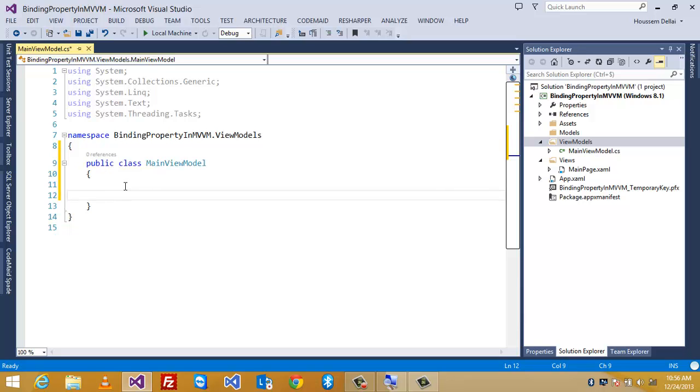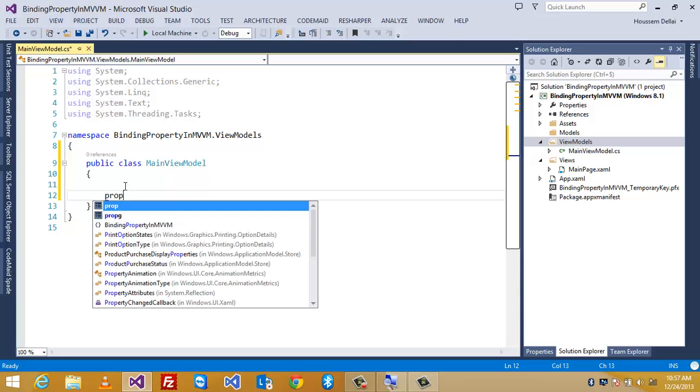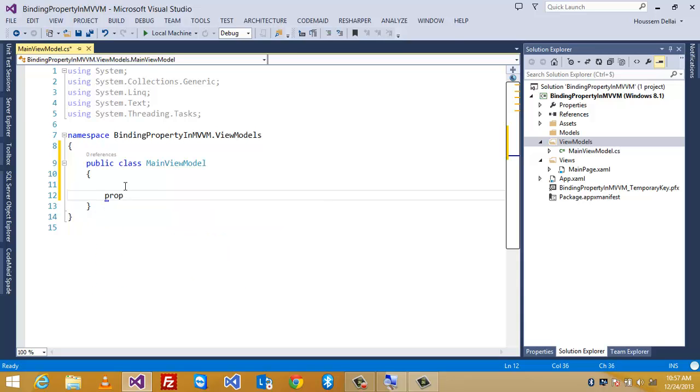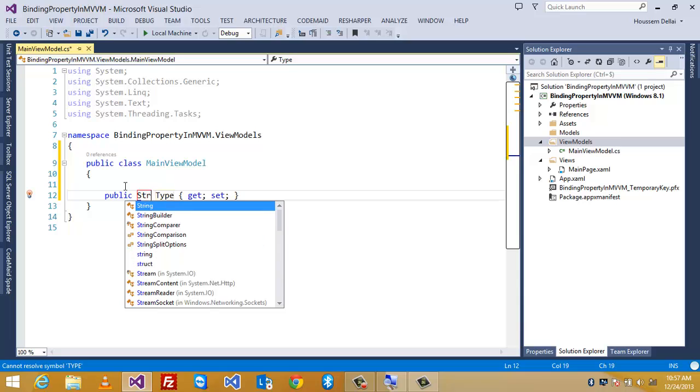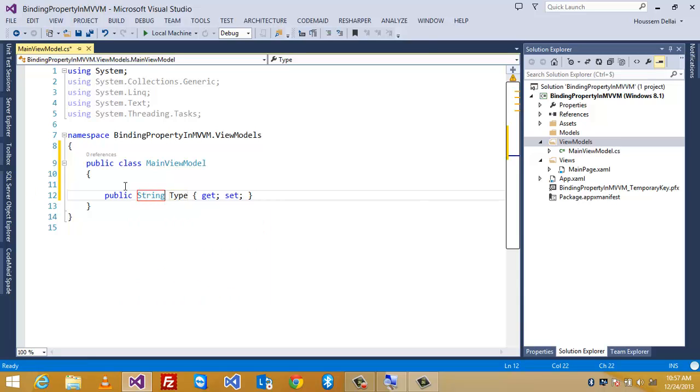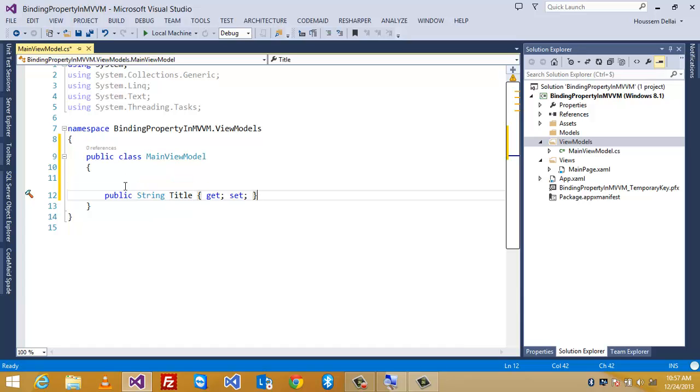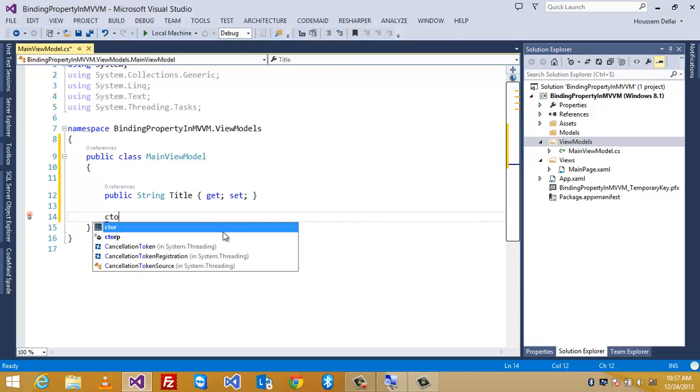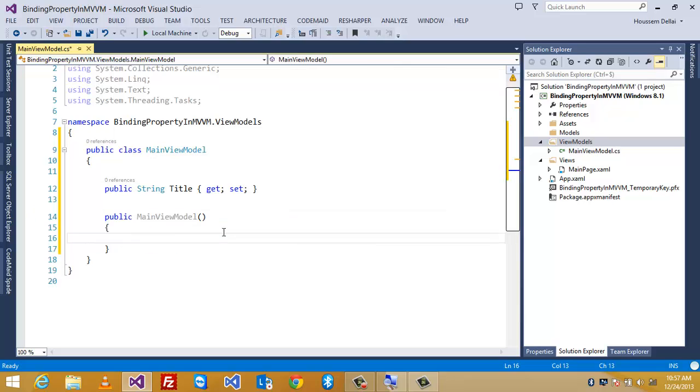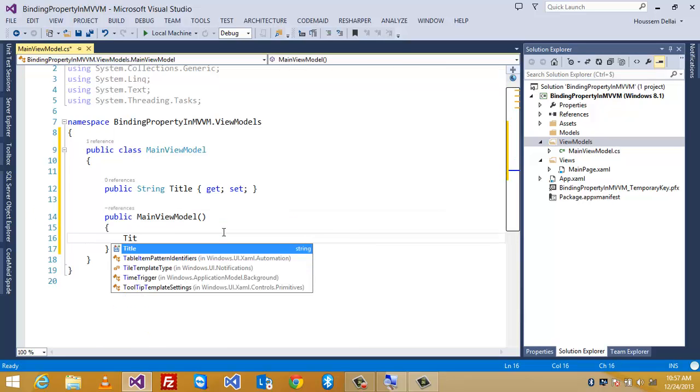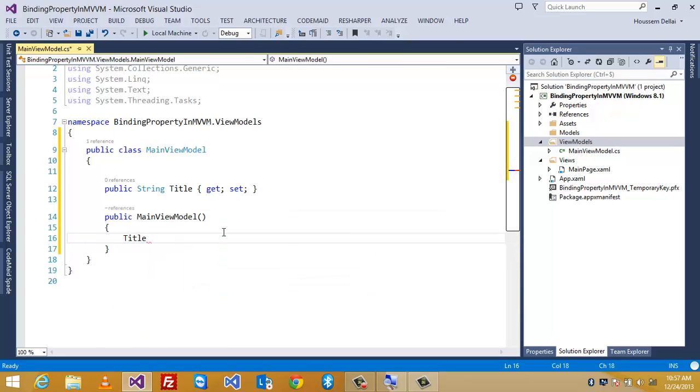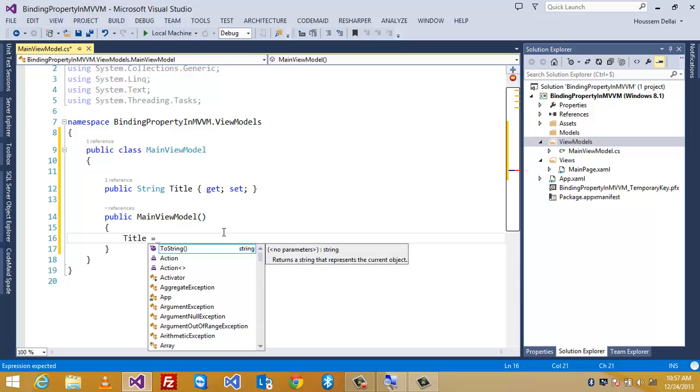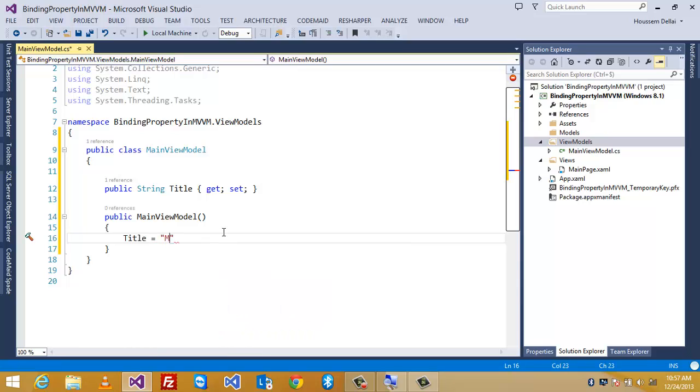what we will do is we will add the properties that will be bound to the view. So, let's start with something easy. Let's create a property of type string. And let's call it title, for example. And let's initialize that title inside the constructor. So, here I'm gonna set title to MVVM overview.